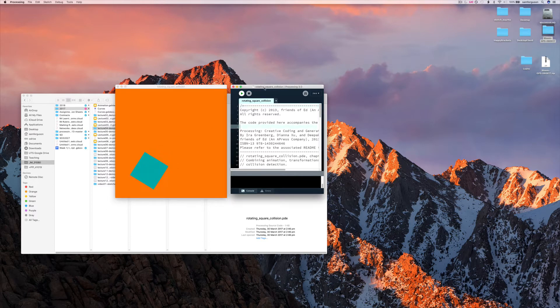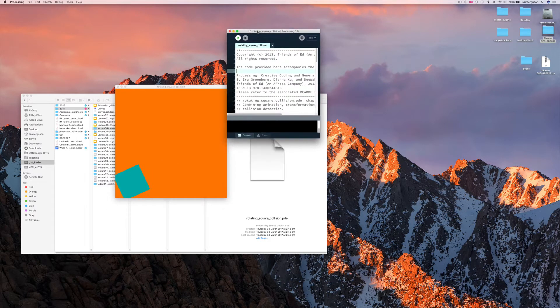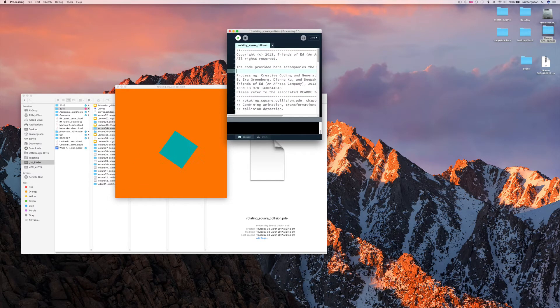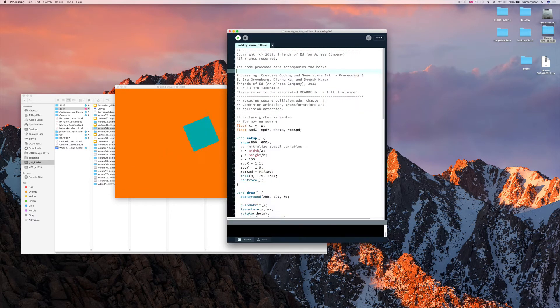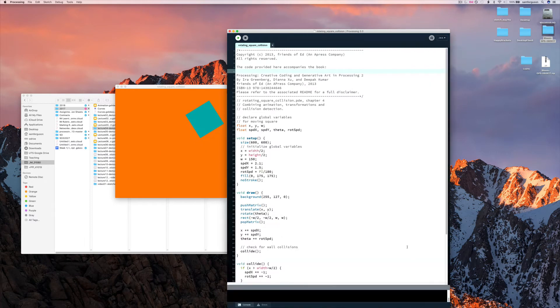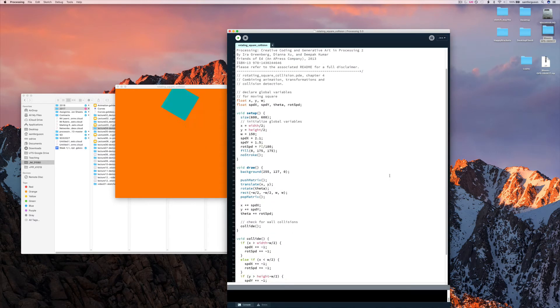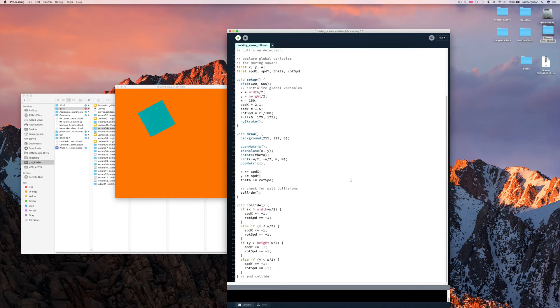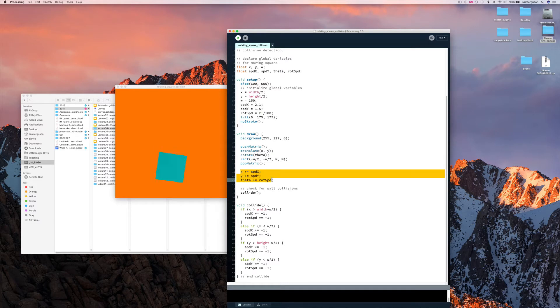So this is very similar code, but there's one big change. So we're still incrementing the x and y values and the rotation. However,